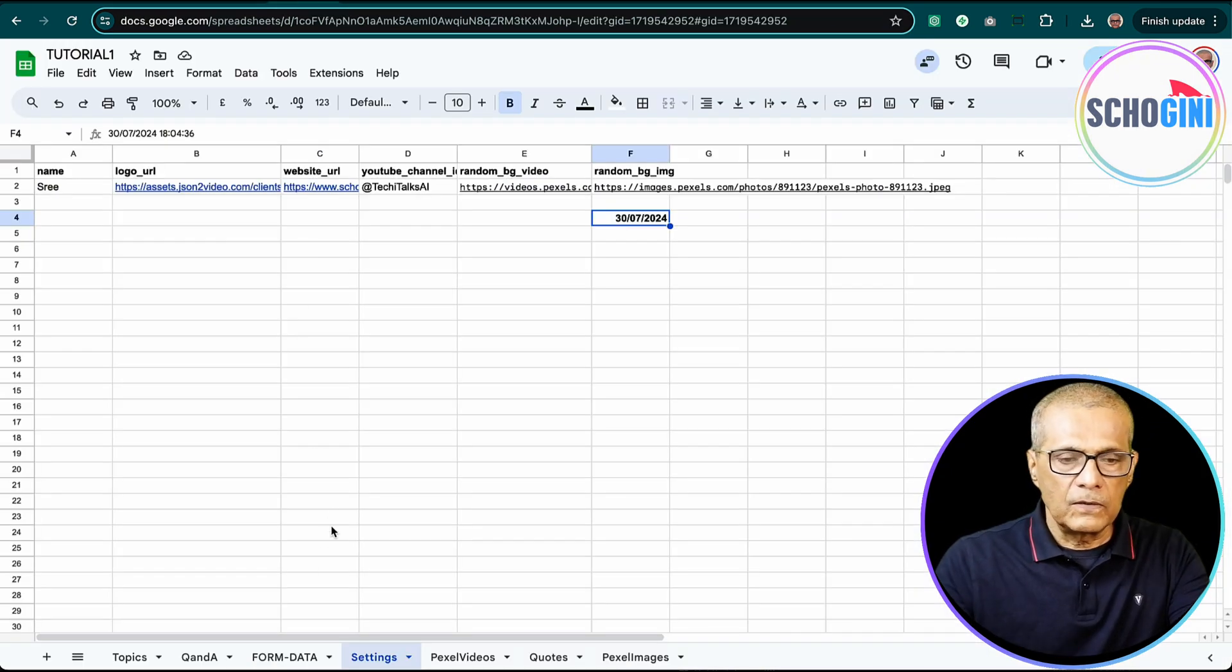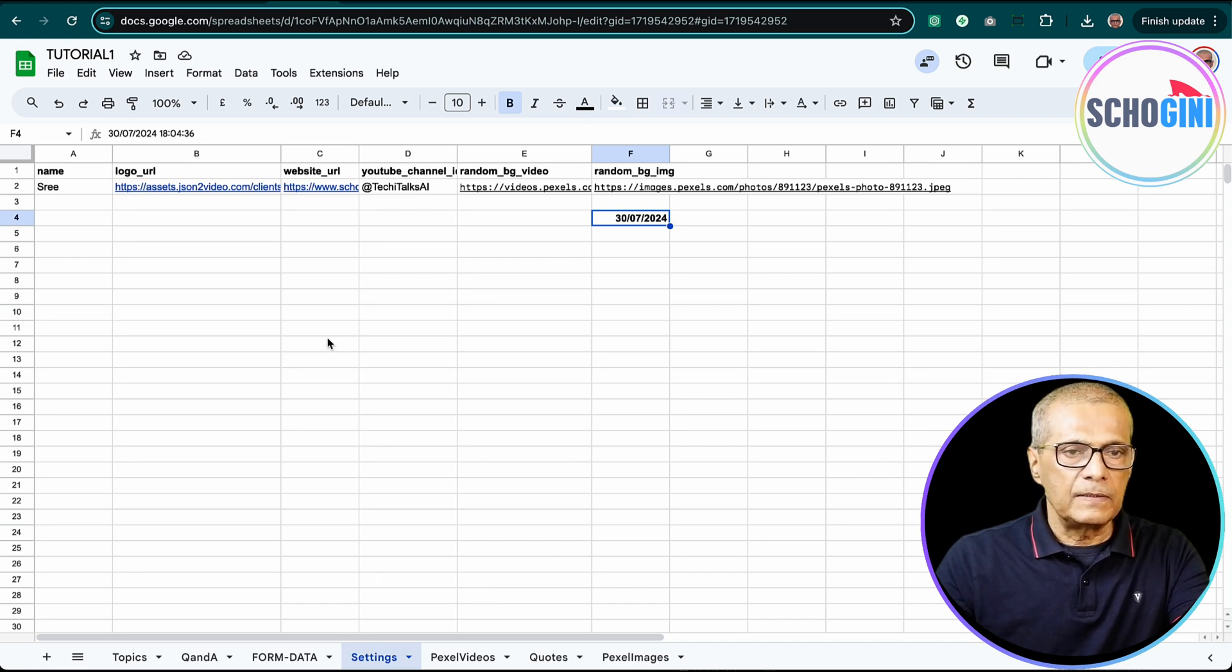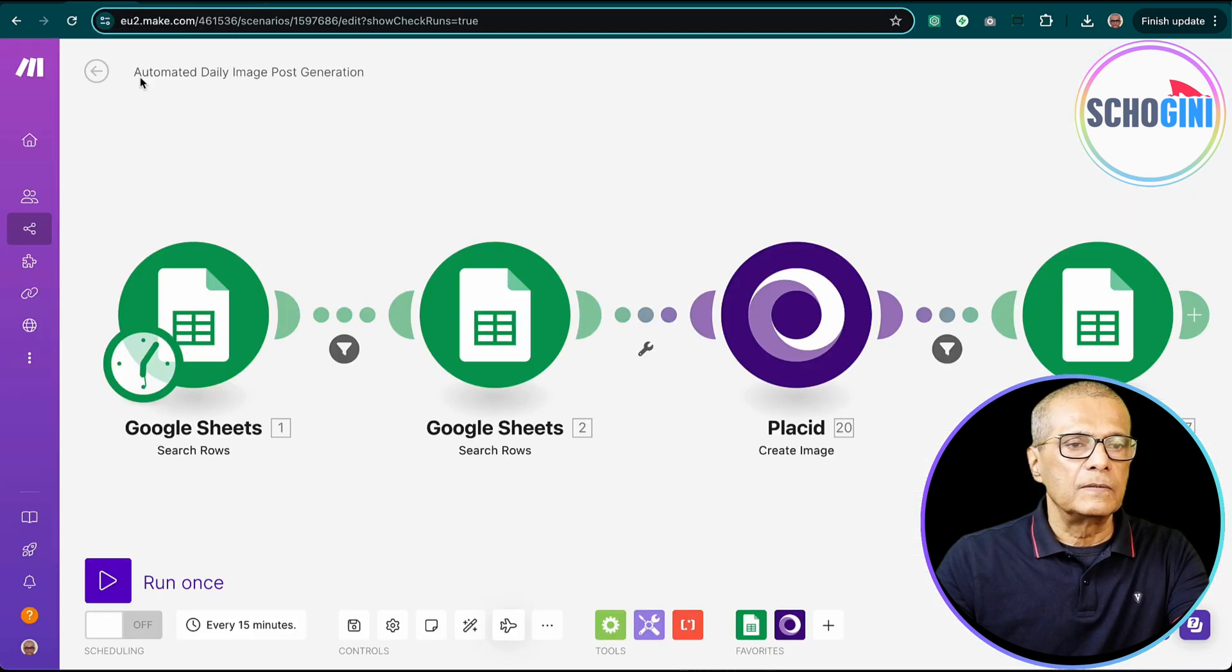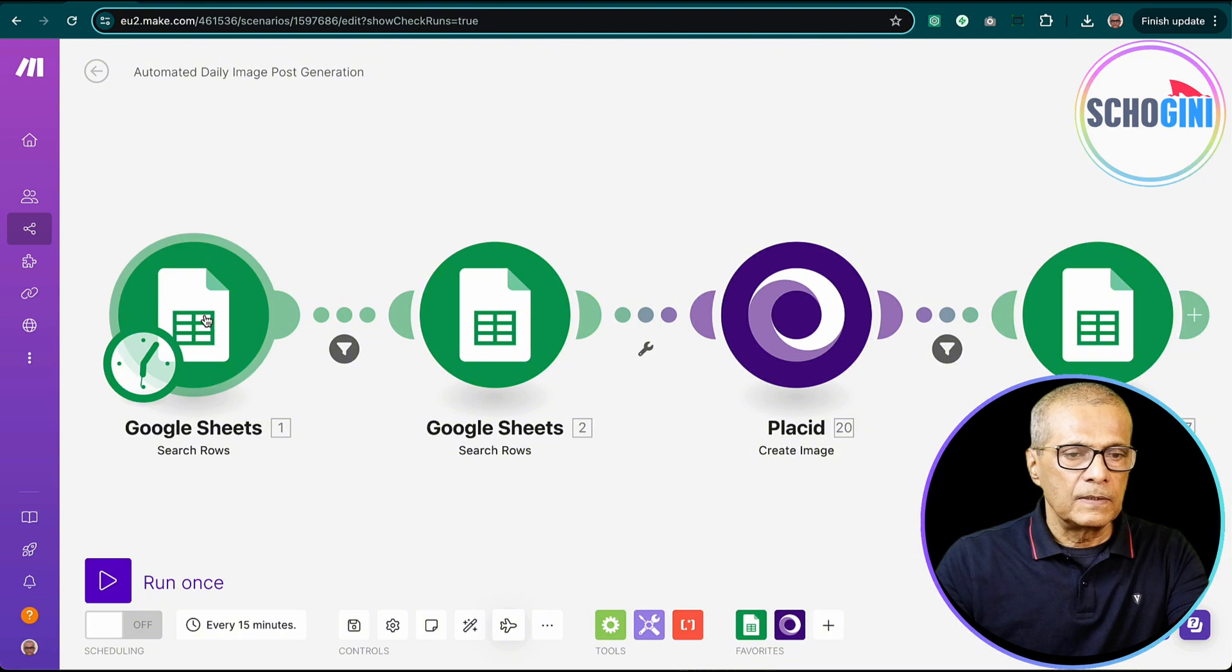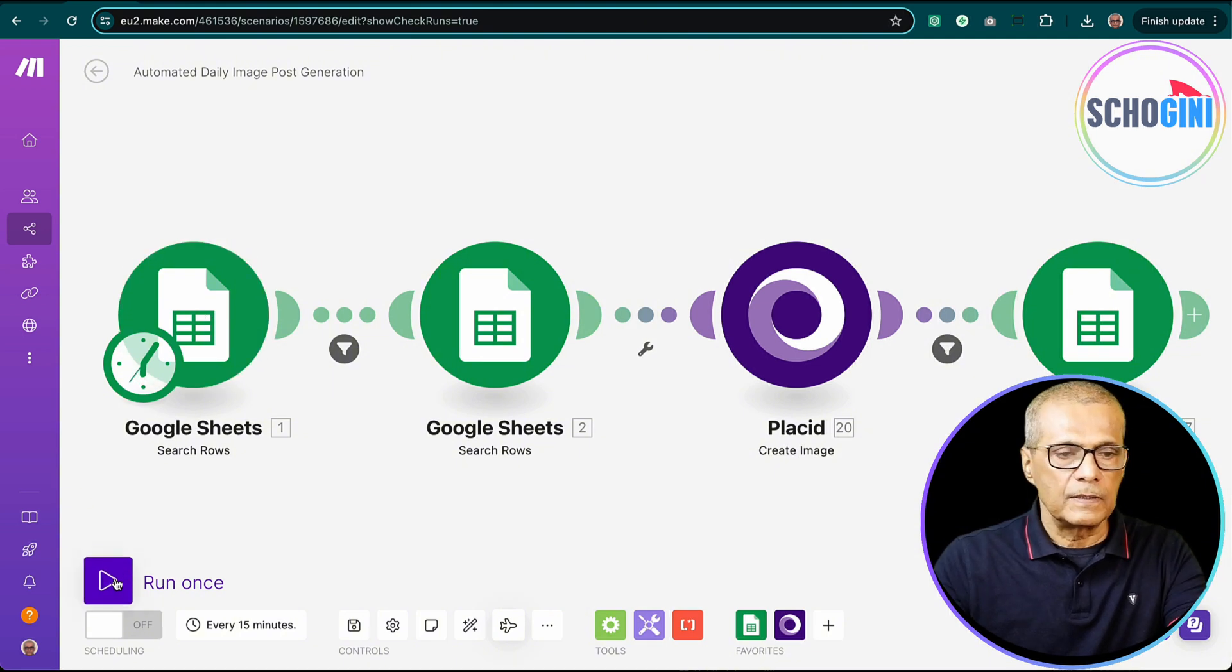So let's come back. So for this automation, we will use this Q&A and settings sheet tabs. So let's come back to our scenario and let's run it and see the image generation in action first.